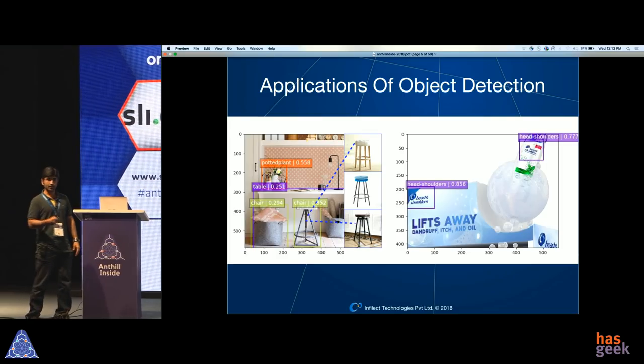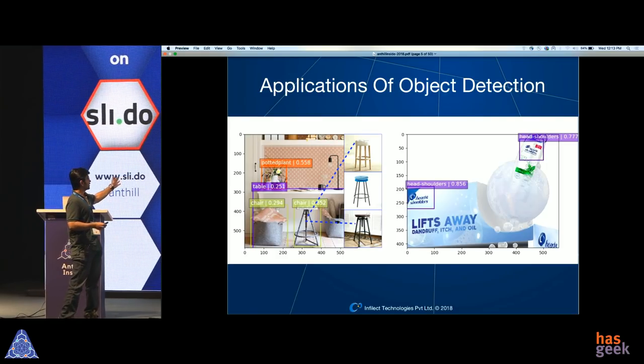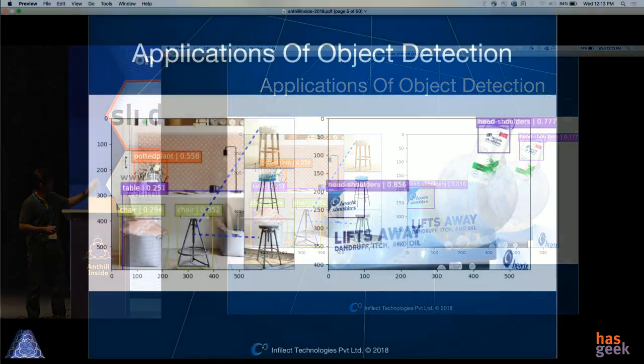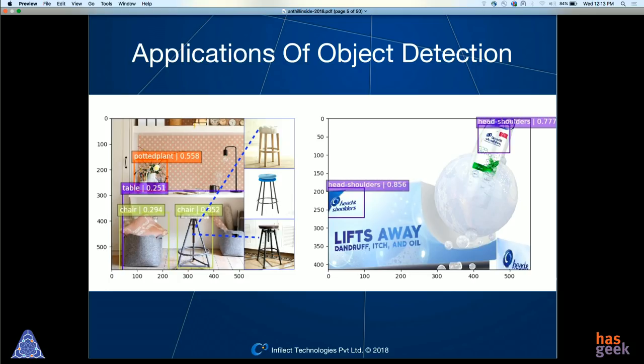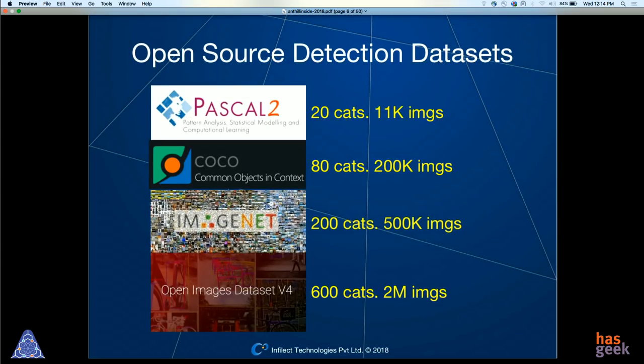Object detection has several applications. On the left is a visual search application in the home decor domain, where an object detector has identified multiple instances of objects like chair, table, and plant. Given a box around the chair, we can do a search over an e-commerce catalog and find matching chairs by color, pattern, or shape. Another popular application is mining social media pictures to figure out the presence of brands — useful for brands to know how they're performing relative to competitors.